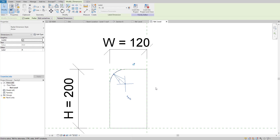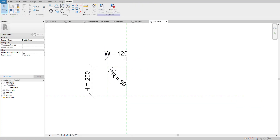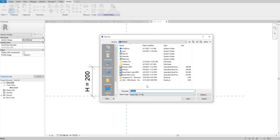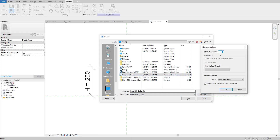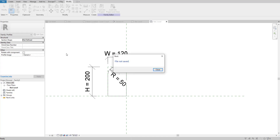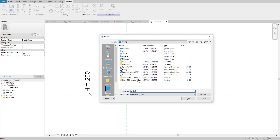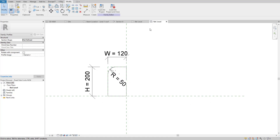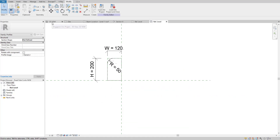I'll save this profile family. I'll switch to my desktop and save it there. I'll reuse and rename an existing file, saving it to the desktop. Now we can go back to our 3D view.